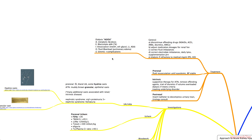The mnemonic for indications for dialysis is AEIOU: metabolic Acidosis, Electrolyte abnormalities (especially hyperkalemia), Intoxication with certain substances, fluid Overload, and Uremia and its complications.